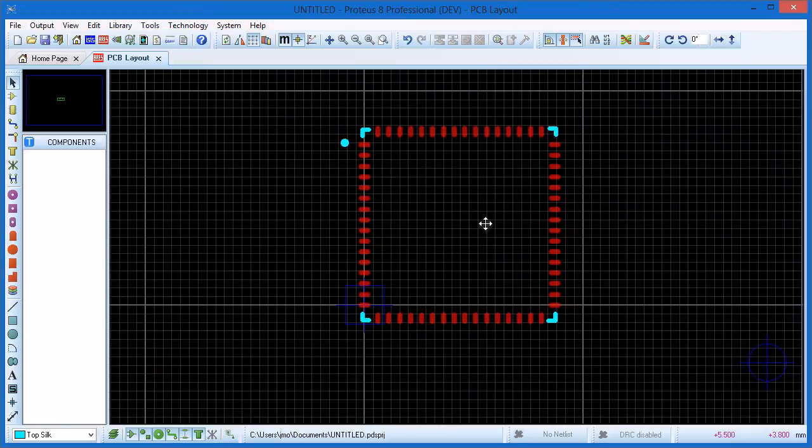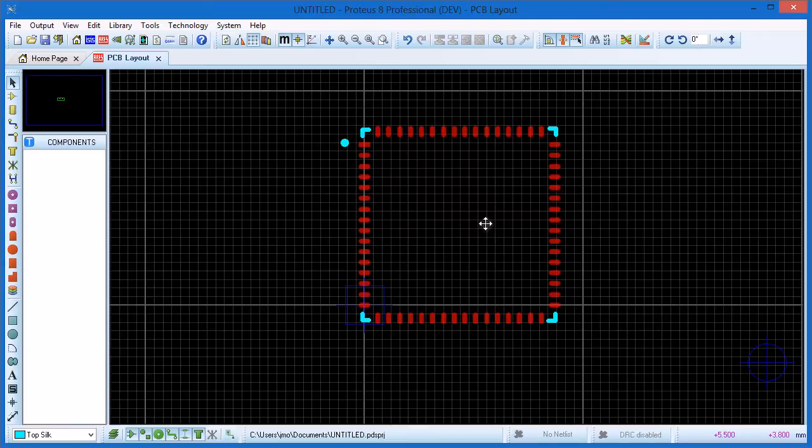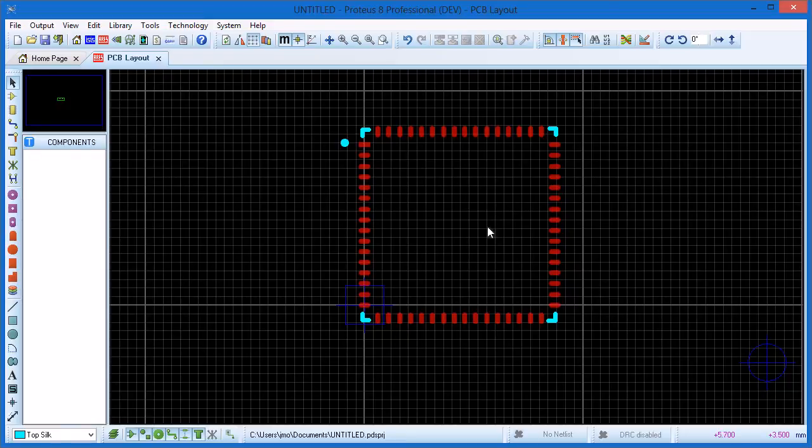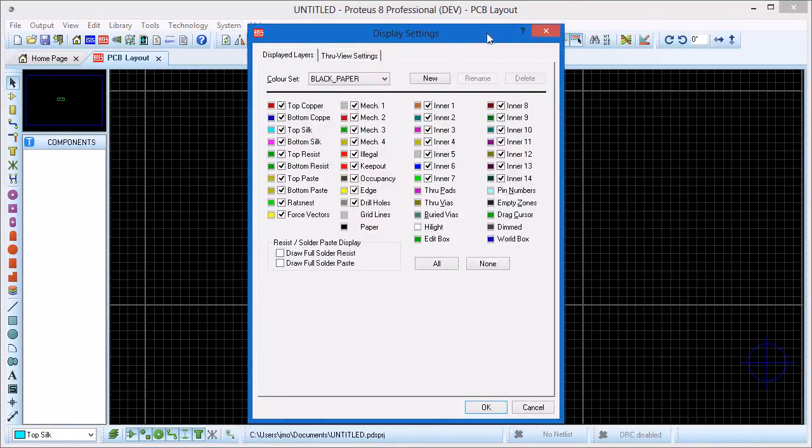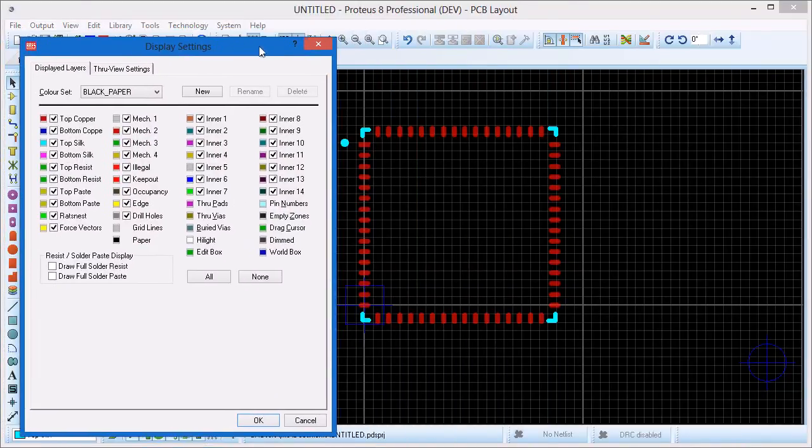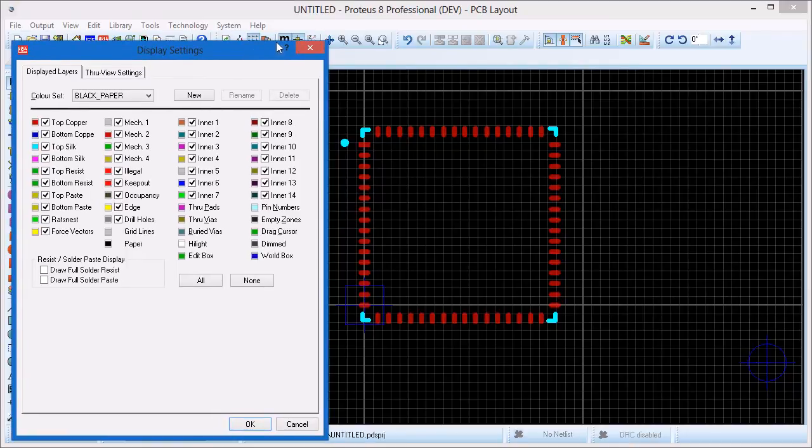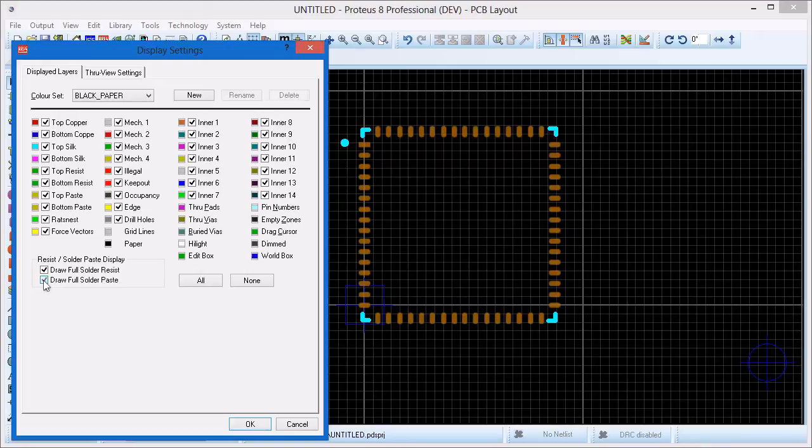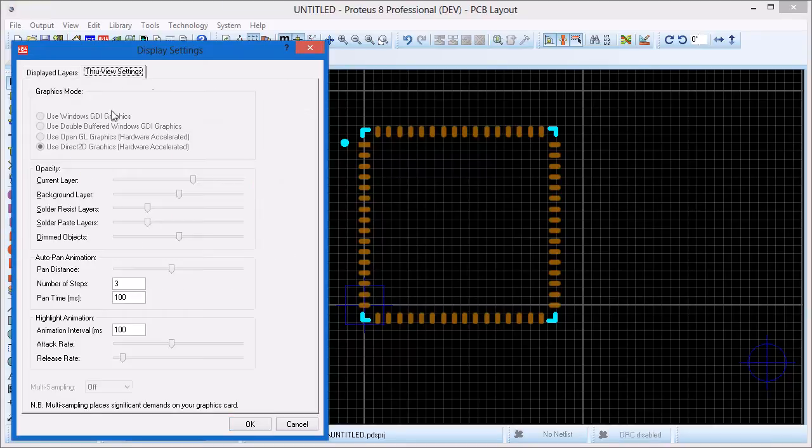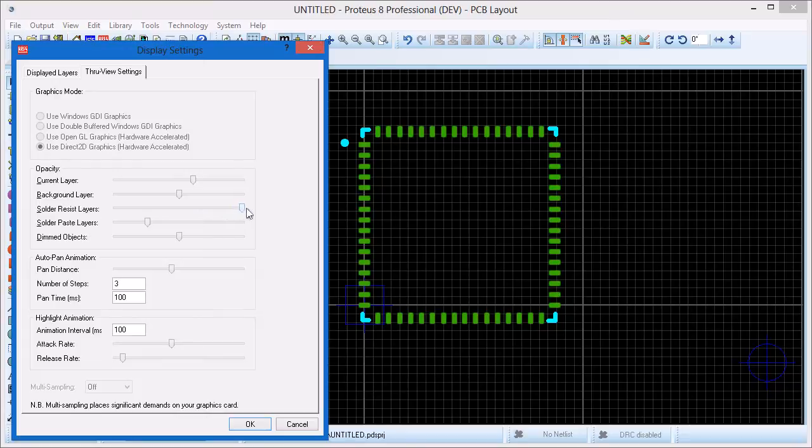It's worth at this stage a little detour to show you how to view the paste mask and solder resist. Assuming you have hardware accelerated graphics, you can do this directly from the edit layer colours command on the view menu. Left clicking on the status bar is a convenient shortcut to this dialog. Make sure that the two check boxes for solder resist and full solder paste are enabled. These will be greyed out if your graphics card doesn't support hardware acceleration. Switch to the through view setting tab and drag the resist slide up to maximum to see the resist plot for the land pattern. You can repeat for the paste mask slider.